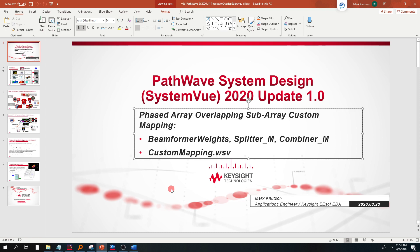Today we're going to give you an inside peek into what was added into SystemView 2020 platform Update 1 regarding overlapping subarrays and the ability to do custom mapping, which is pretty powerful for phased array designers. So let's dive right into it.